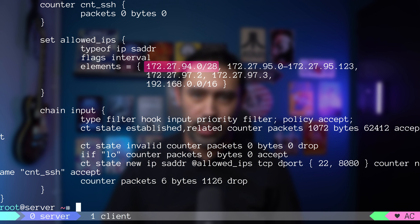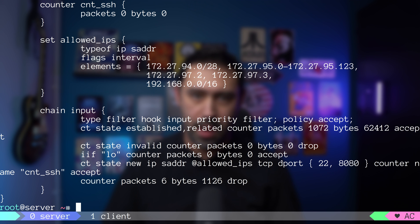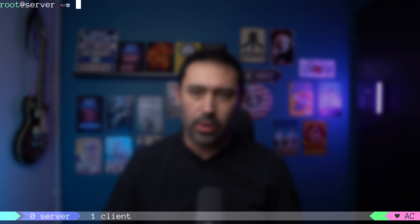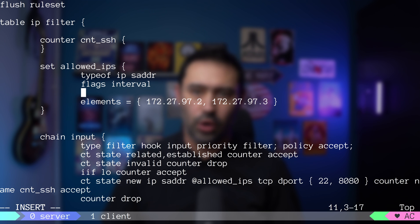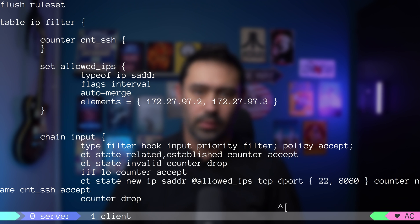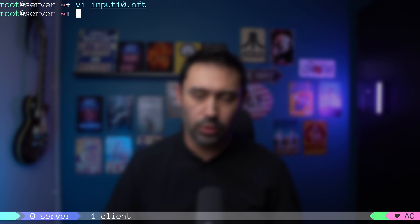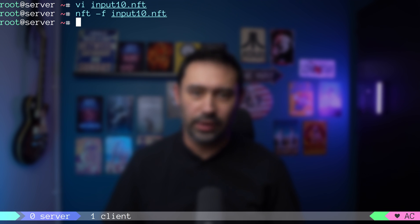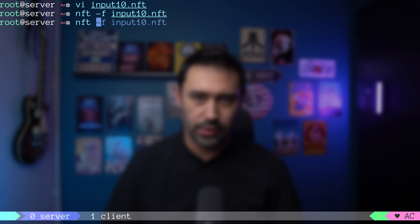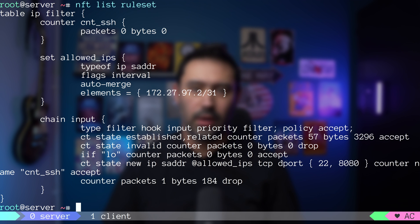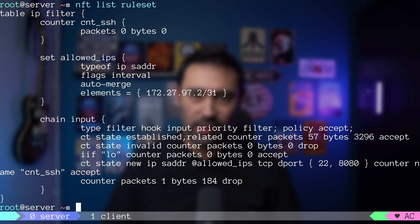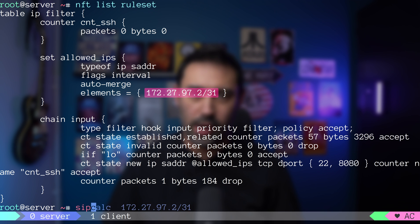An additional nice feature is auto-merge. I will open our config file and add an auto-merge keyword. Now, I will reload and list the configuration. Did you see what just happened? Our two IP addresses were combined into a network range in CIDR notation.